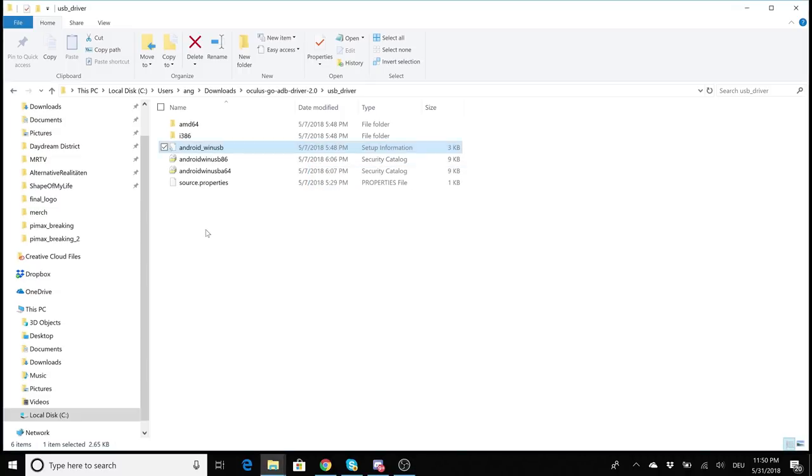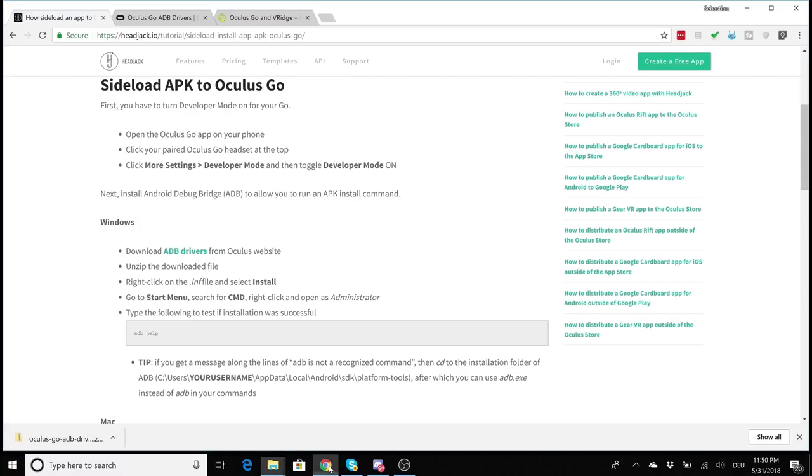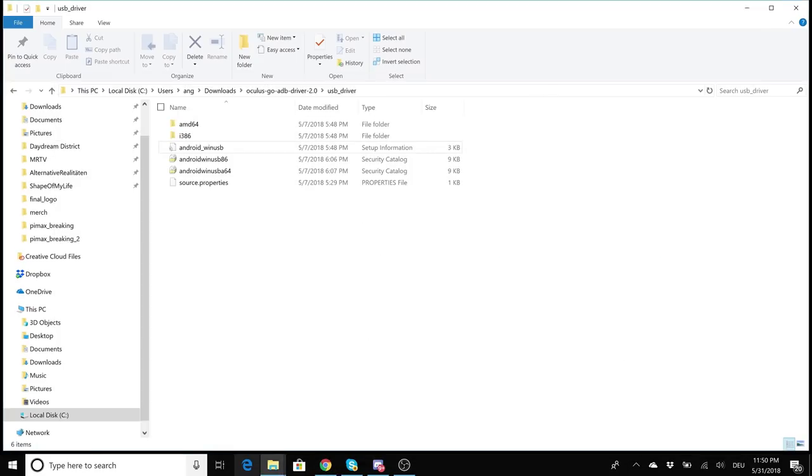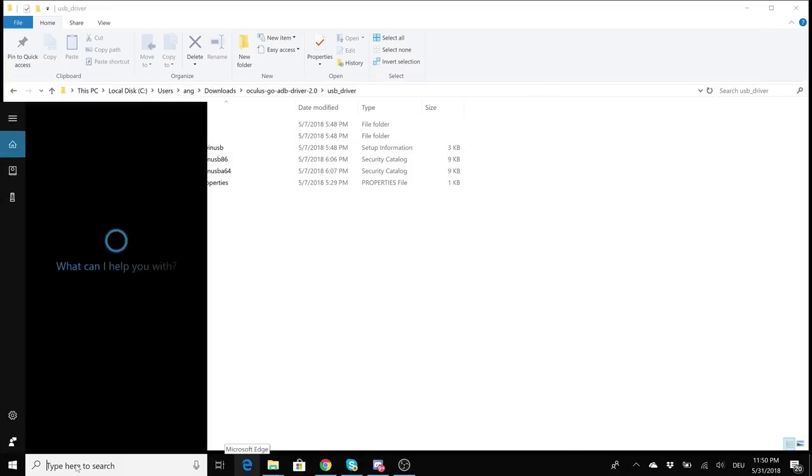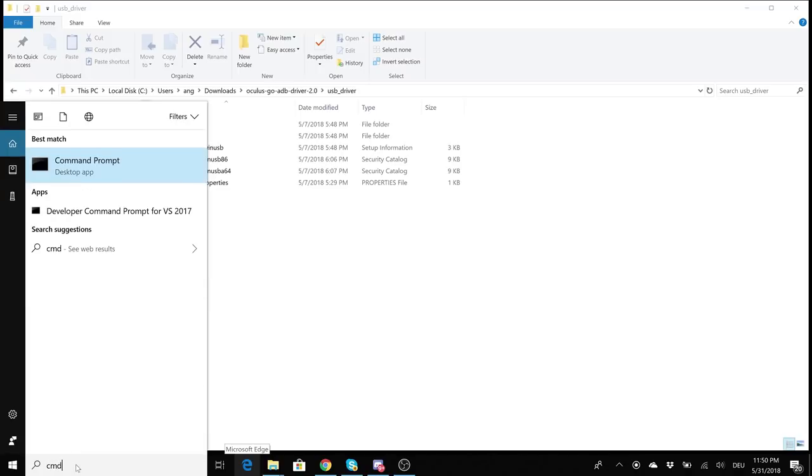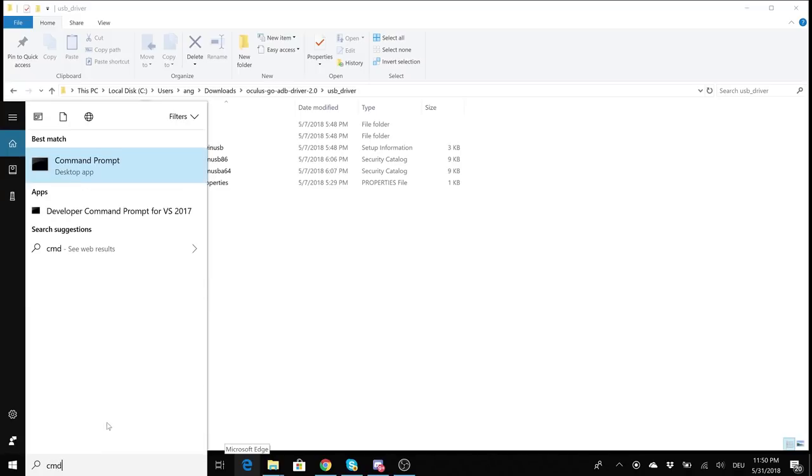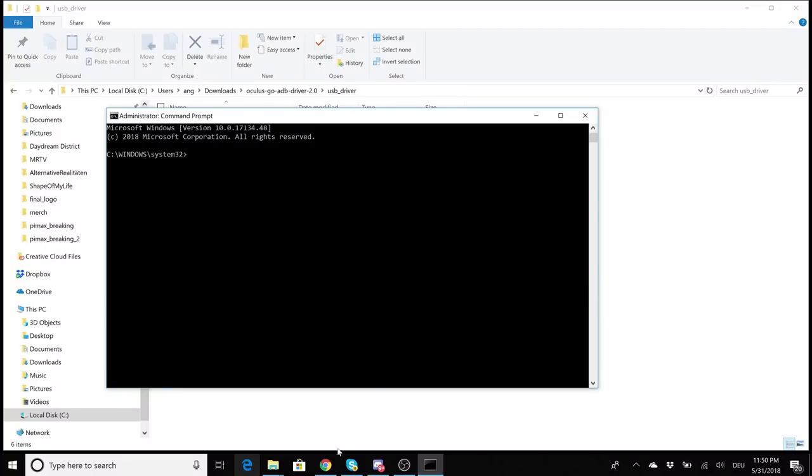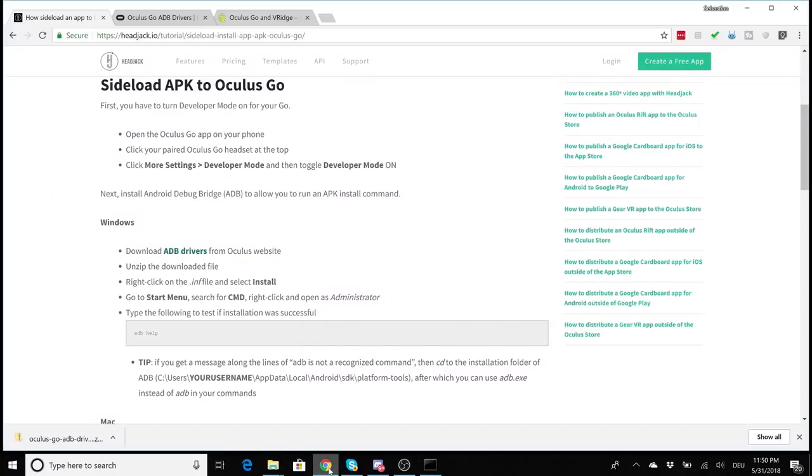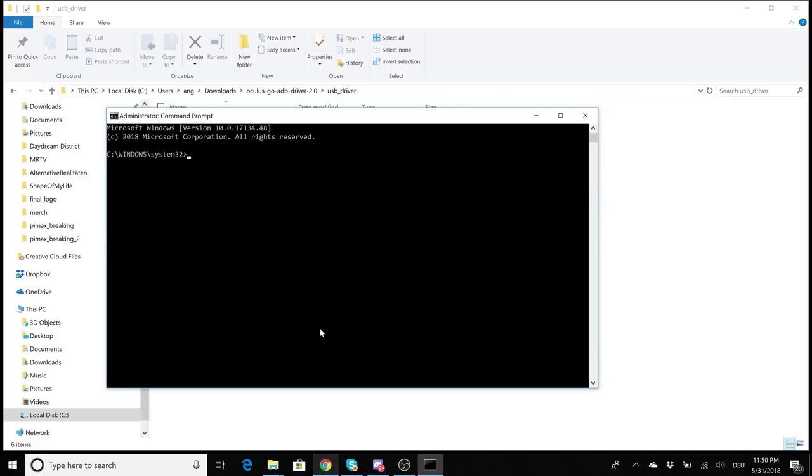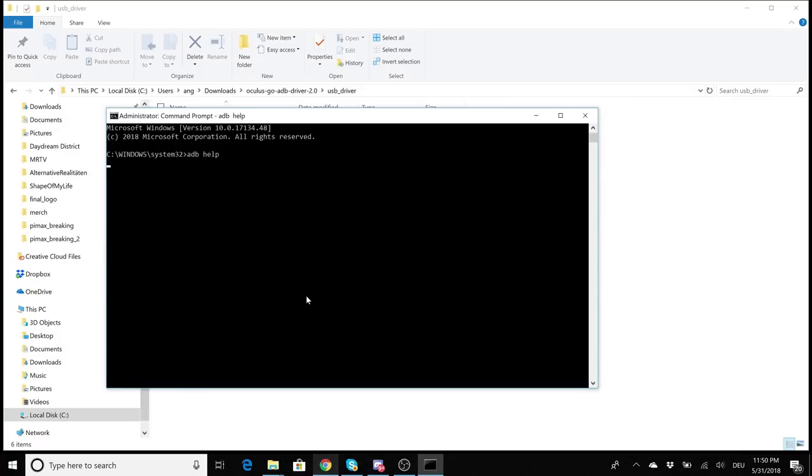If you use a Mac please go to the tutorial, I'll link it in the description below. Now we need to test if the ADB drivers have been installed successfully and to do that we open the command prompt as an administrator. And we do so by looking for cmd and right click on the command prompt and run as administrator just like this. Now into the command prompt type adb help in order to find out if the ADB drivers have been installed correctly.